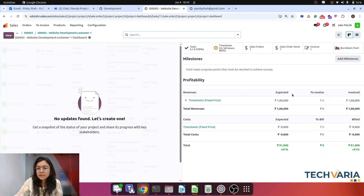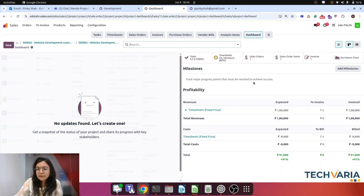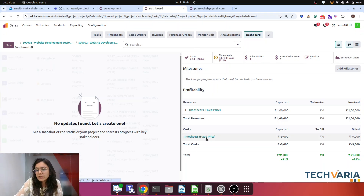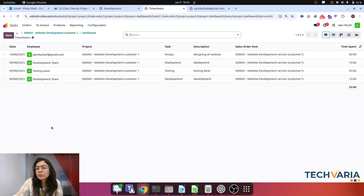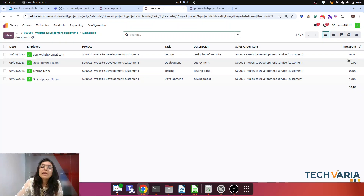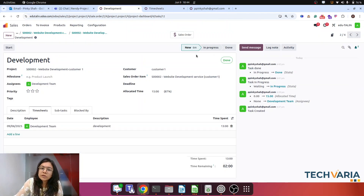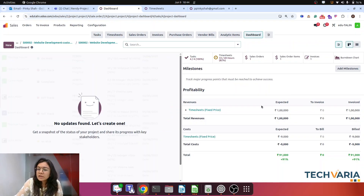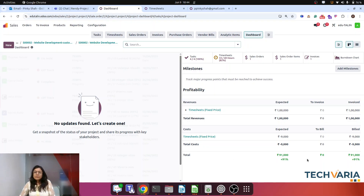Going to the project dashboard, you can see the actual cost behind the timesheets is 9,000. All timesheet entries are recorded: 5 hours for design, 13 hours for development, 5 hours for testing, and 10 hours for deployment. Each is multiplied by the employee's hourly cost, giving a total timesheet cost of 9,000. Our revenue is one lakh and total cost so far is 9,000.